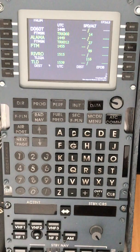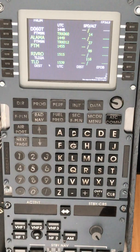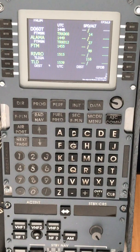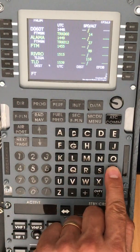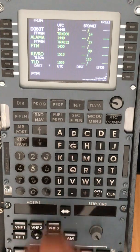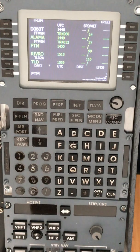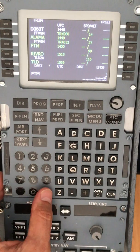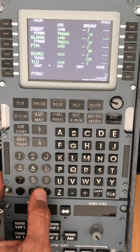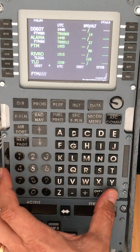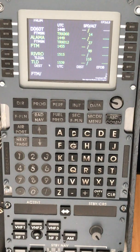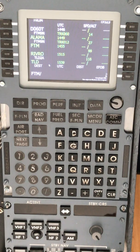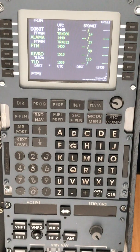To select our PBD waypoint, enter Foxtrot Tango Mike on the scratch pad, and we need to introduce a slash. Then we will need to select the radial that we want to fly in respect to this VOR. Remember...